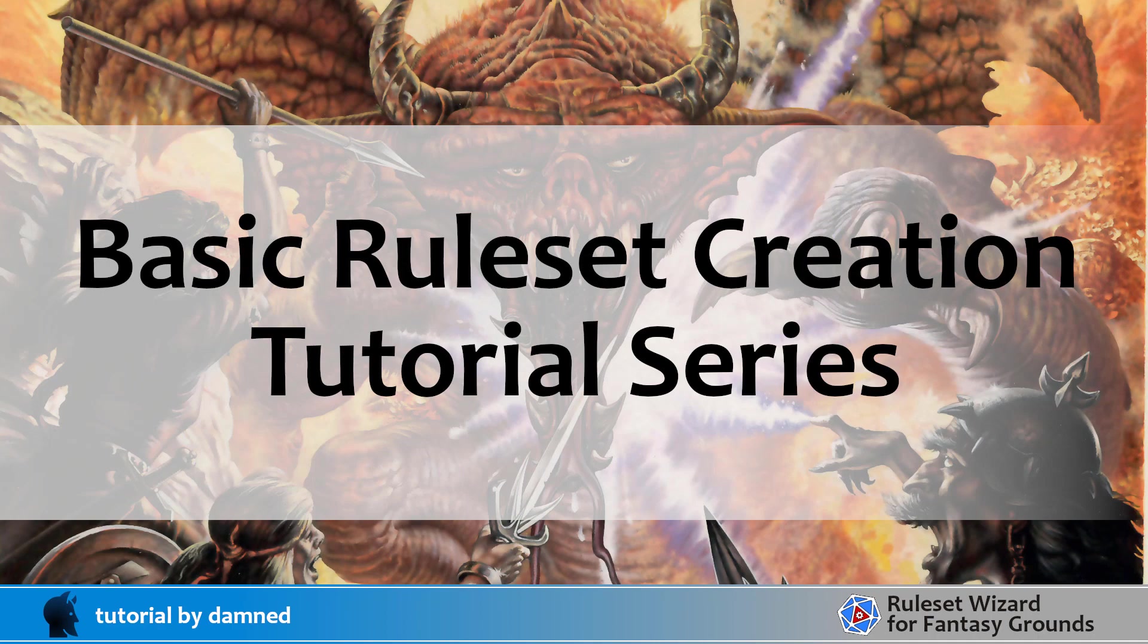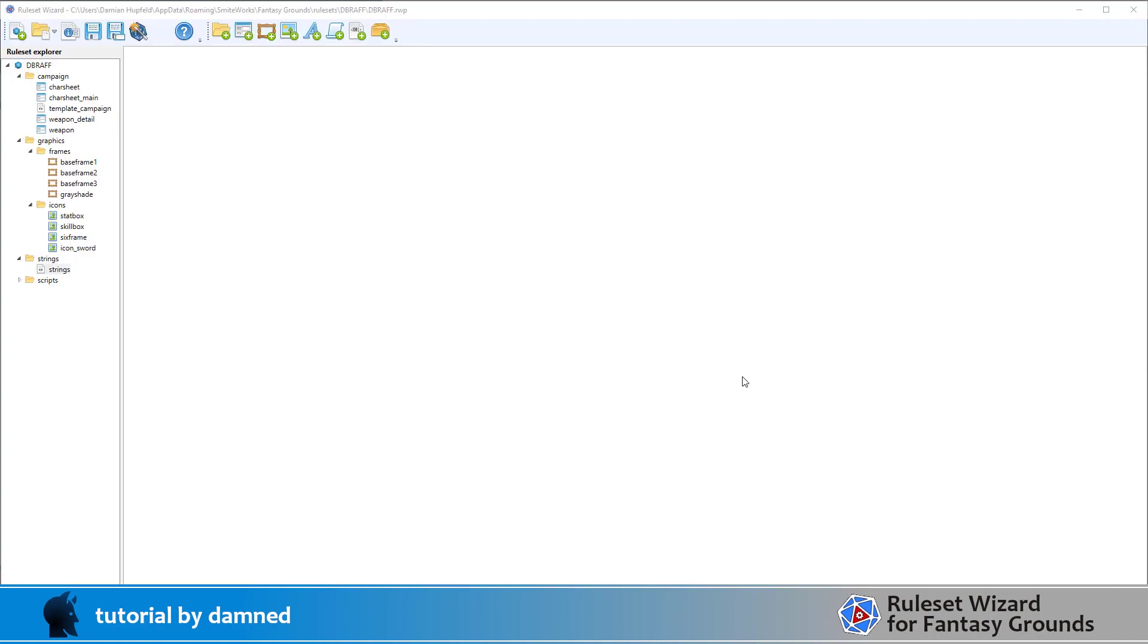Welcome back, it's Damned here for our third part in this tutorial series. What we're going to do is keep working on our main tab for the character sheet, so that is called car sheet main.